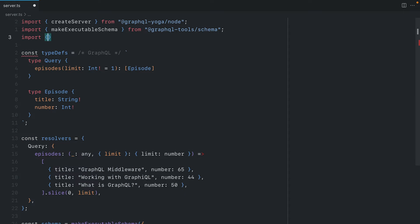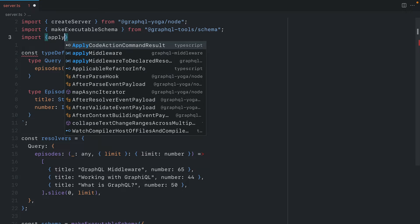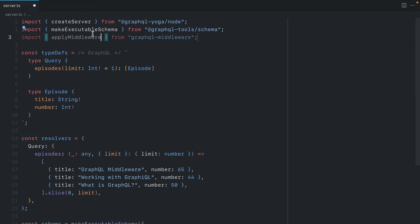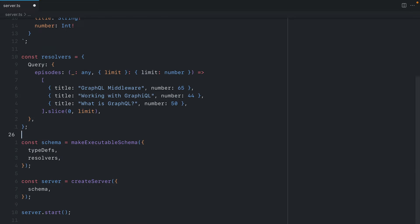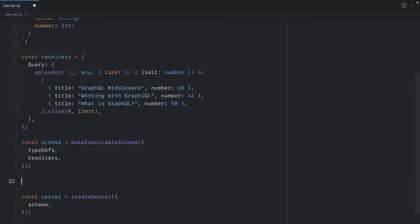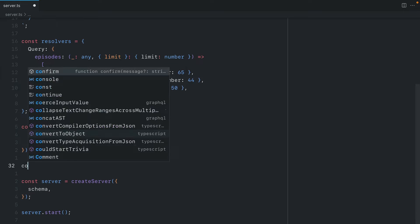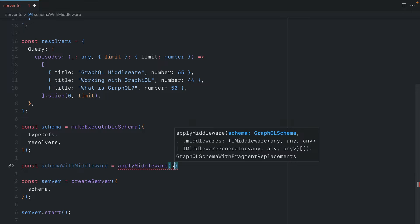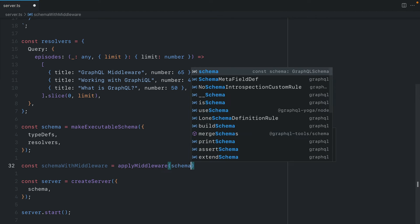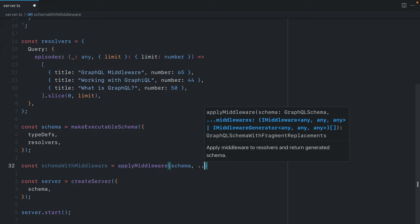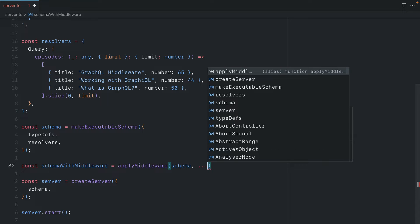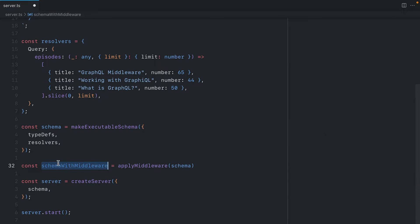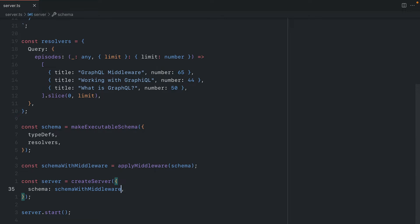Once it's installed, let's go ahead and import apply middleware from GraphQL middleware. We can then use that function to create a new schema object and we'll call this schema with middleware. We can pass in our executable schema and then we can pass any middleware to the arguments after. Let's update where we pass the schema to our server and here we'll pass schema with middleware.